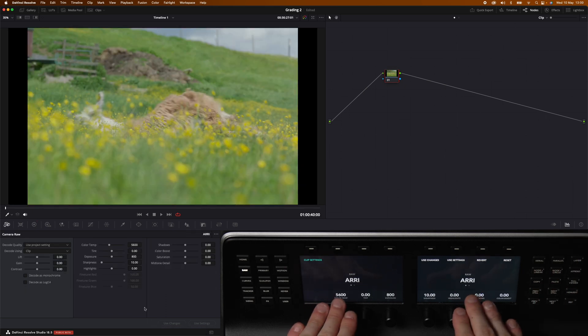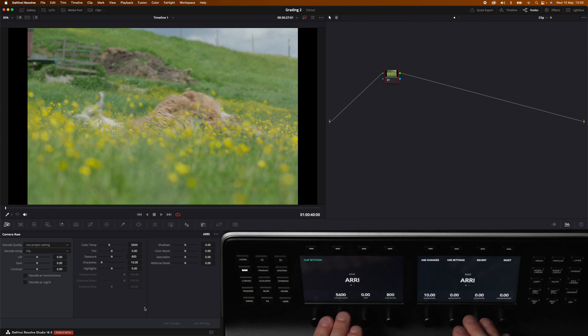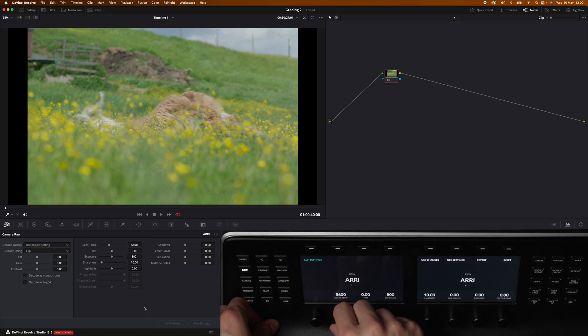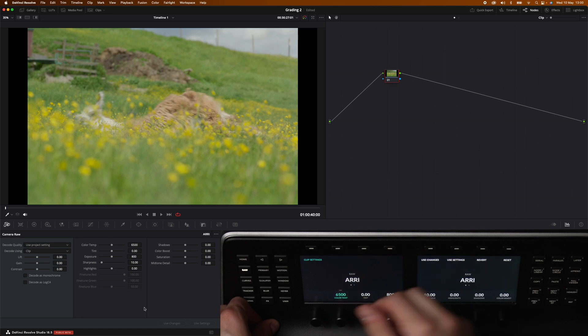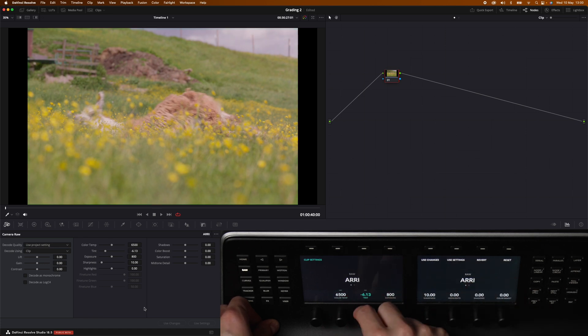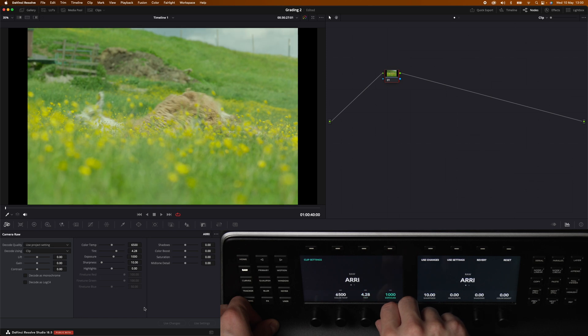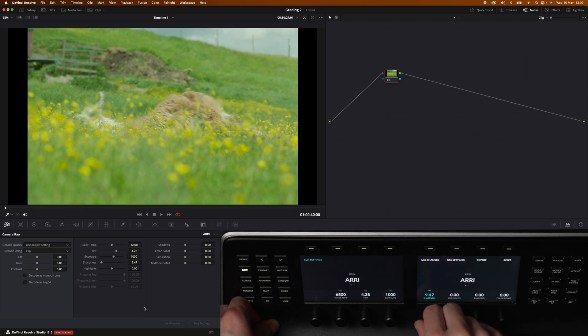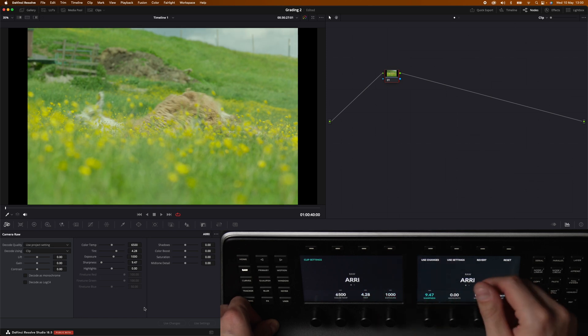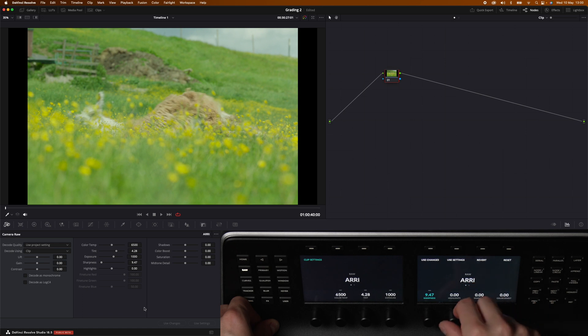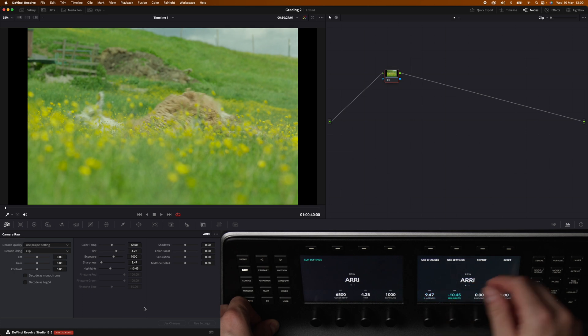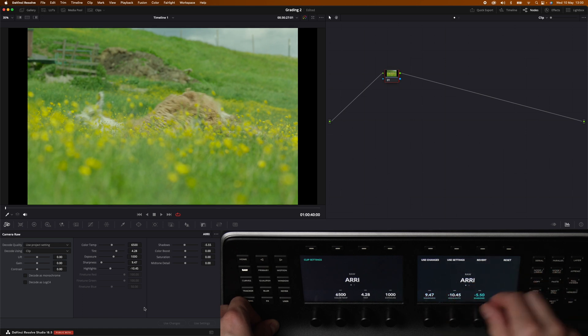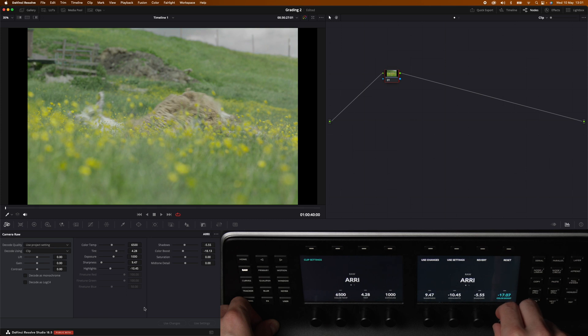So we can reset this and head over to the ARRI. Now we can see on the screens that we are working with an ARRI file and the knobs has changed slightly. We have color temperature, we have tint, we have exposure. Now we have sharpness. Then we have highlights and shadows, then we have color boost.